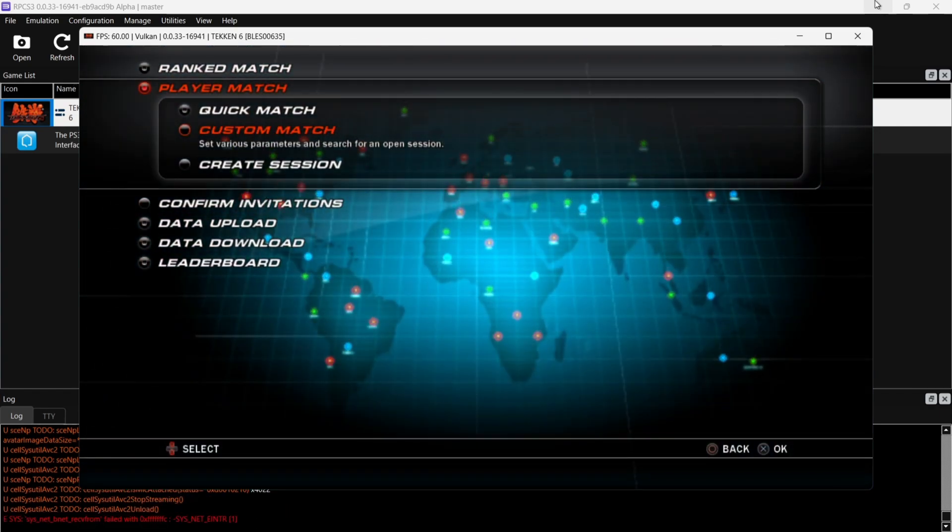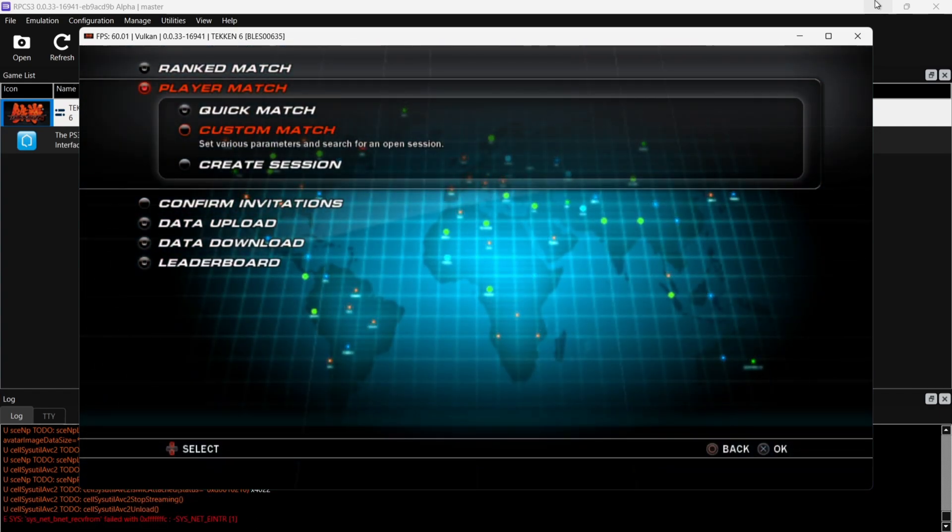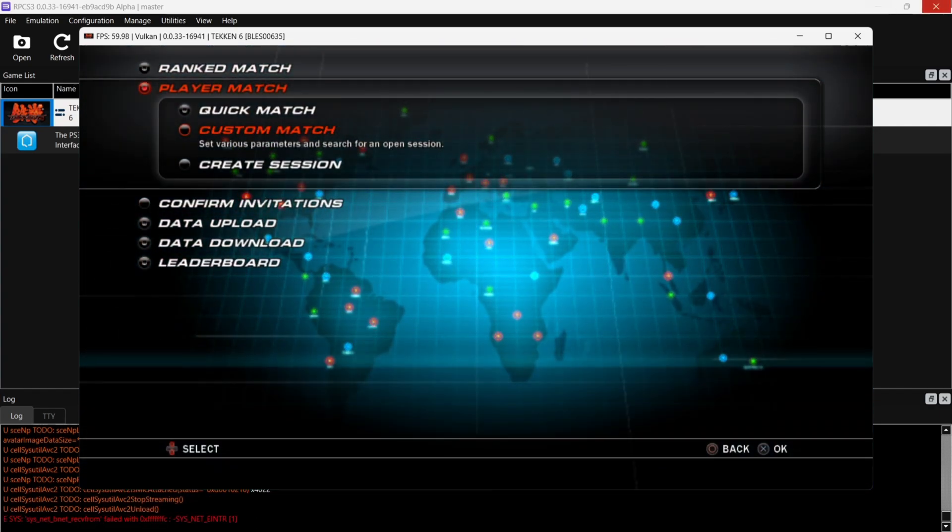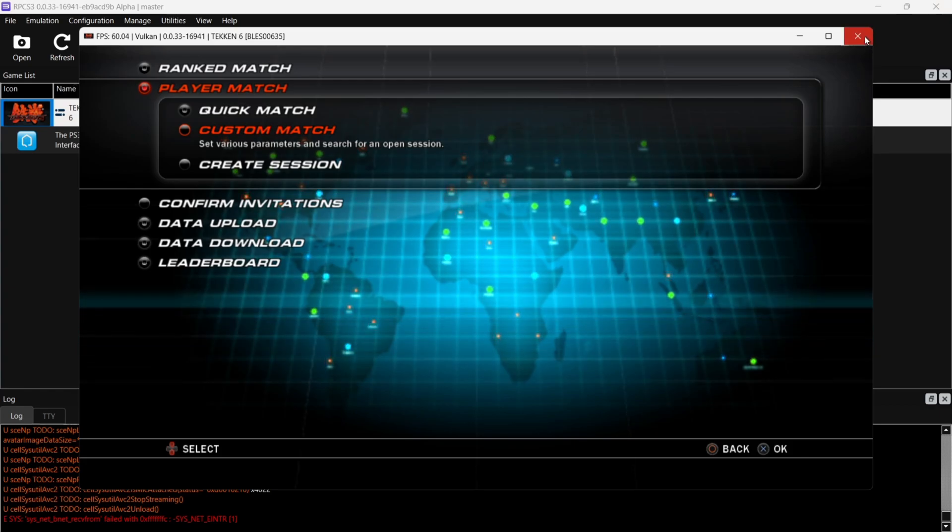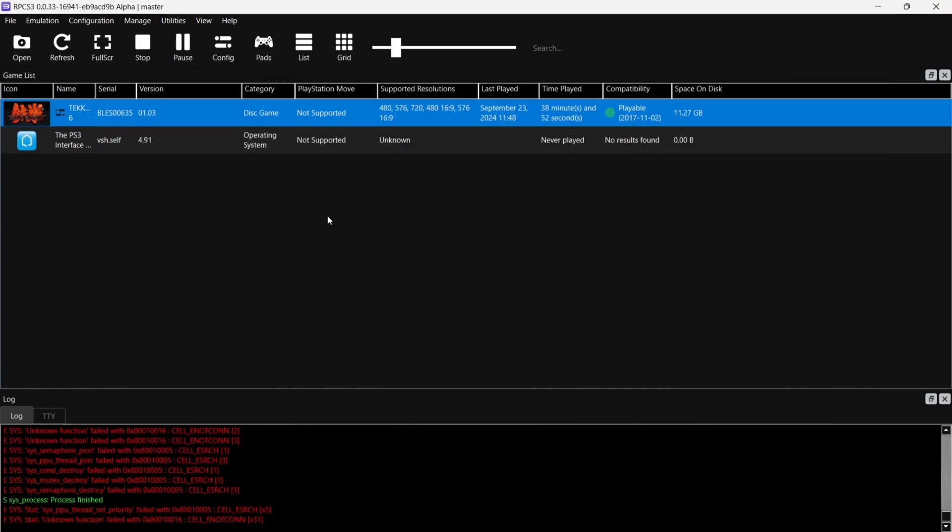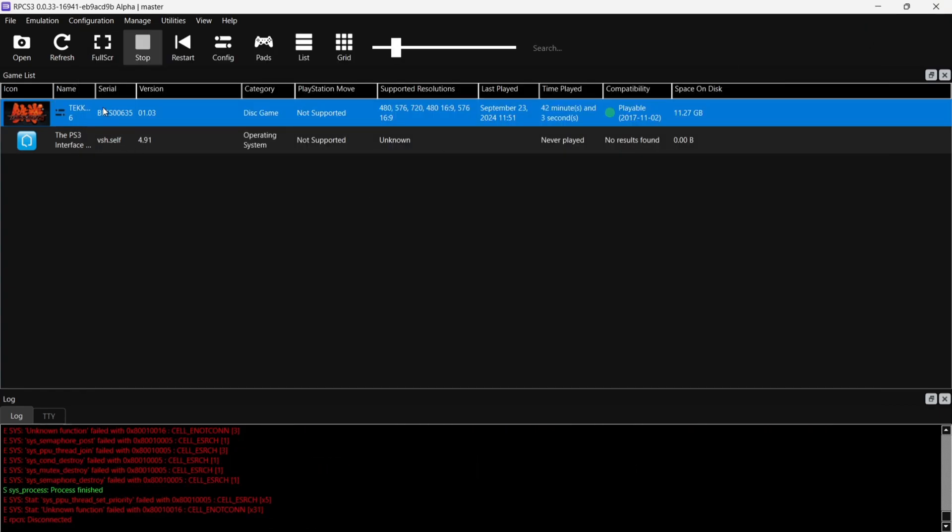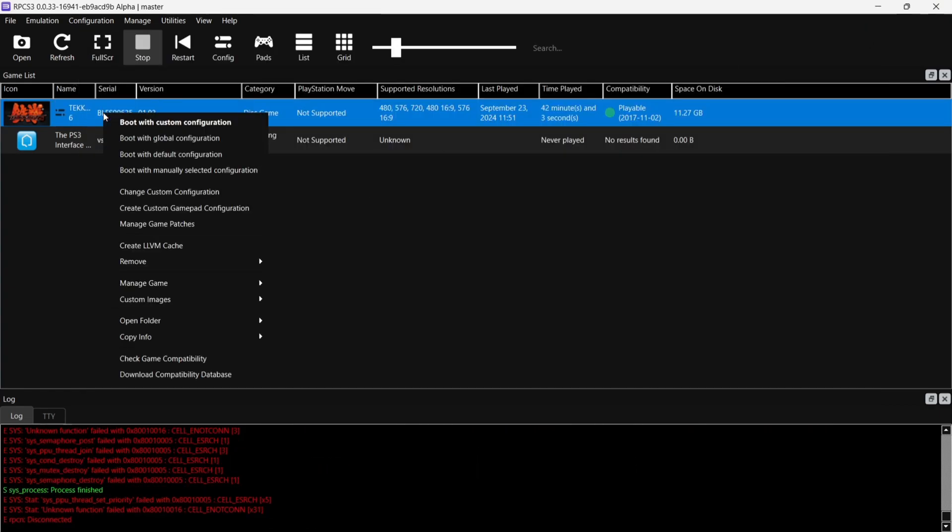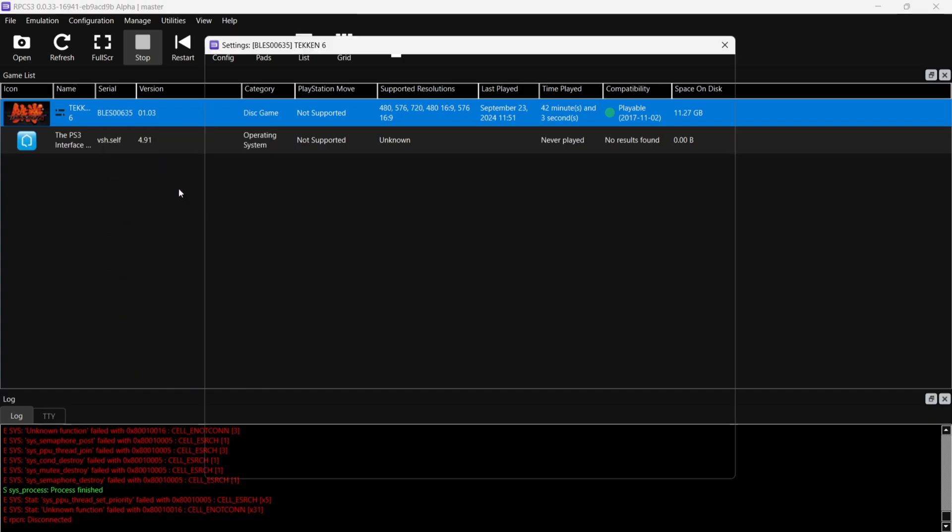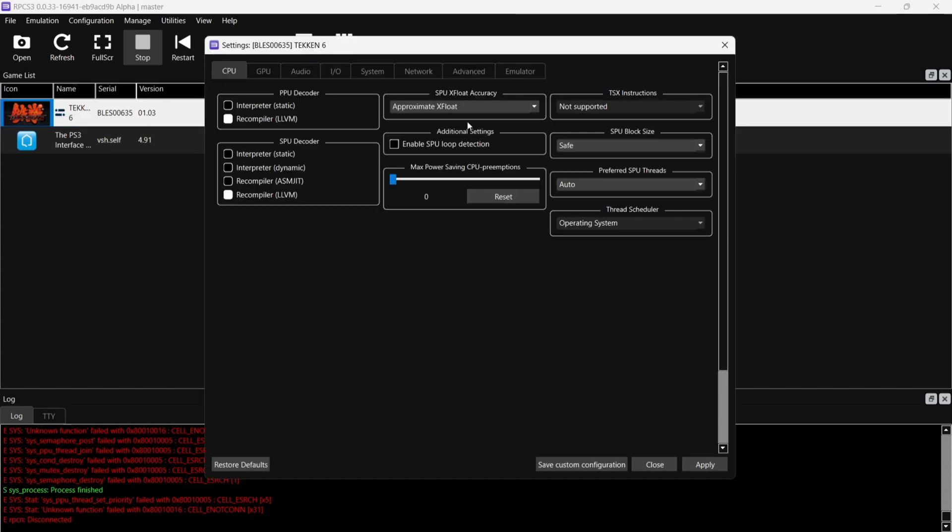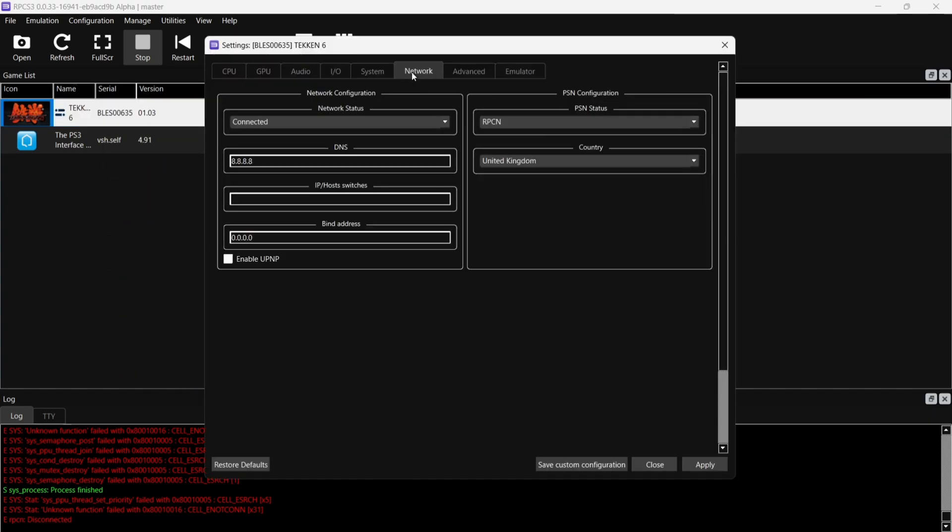Now let me just give you a little bit of troubleshooting. If we close out of this, what we're going to do is go back onto the game, right click on the game that you want to connect, Change Custom Configuration. If we go back to Network, if you do get any problems connecting, then just make sure Enable UPnP is checked, just so there's a white dot on that. Just remember to go to Apply and Save Custom Configuration for that.